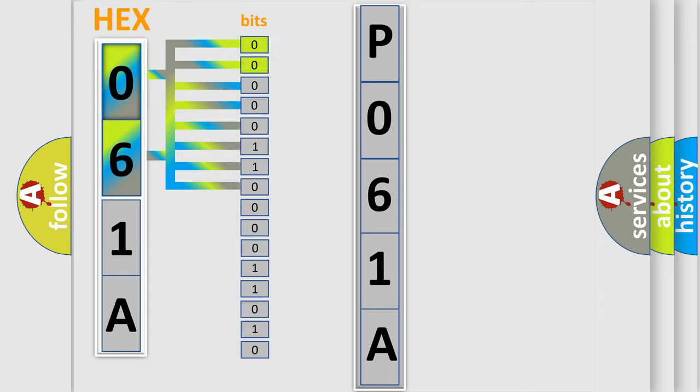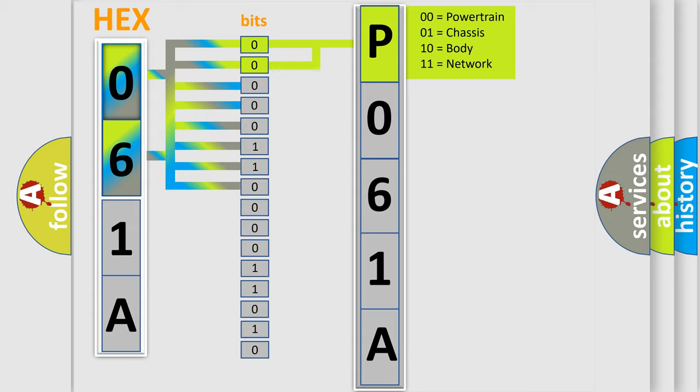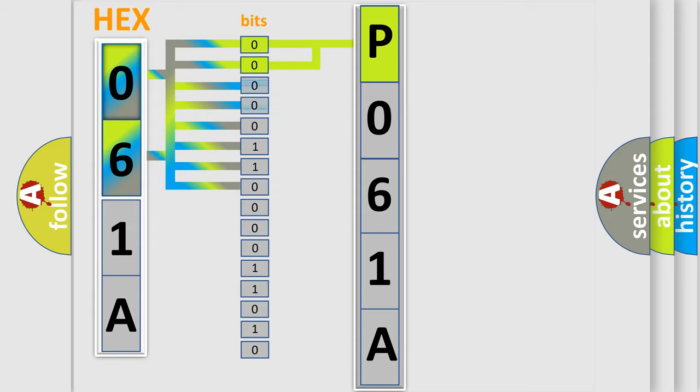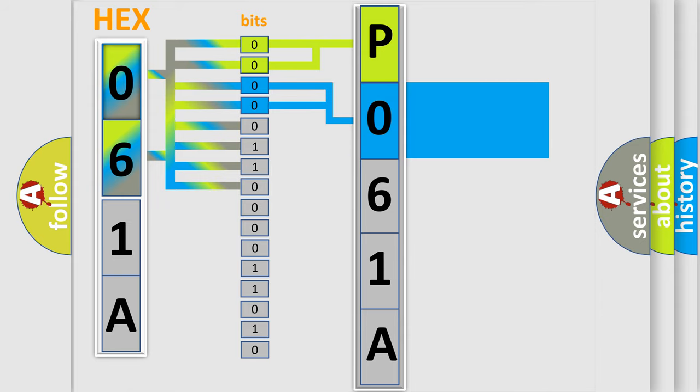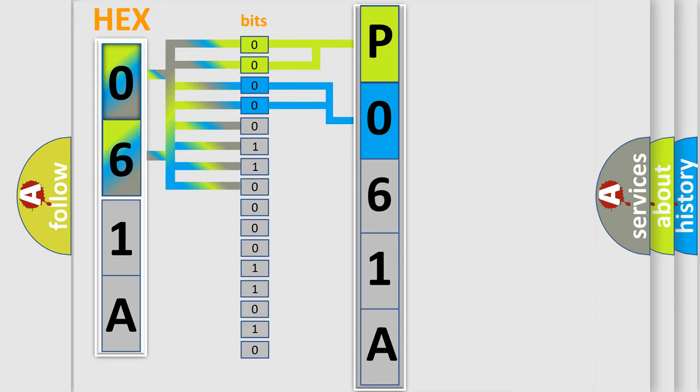By combining the first two bits, the basic character of the error code is expressed. The next two bits again determine the second character. The last bit styles of the first byte define the third character of the code.